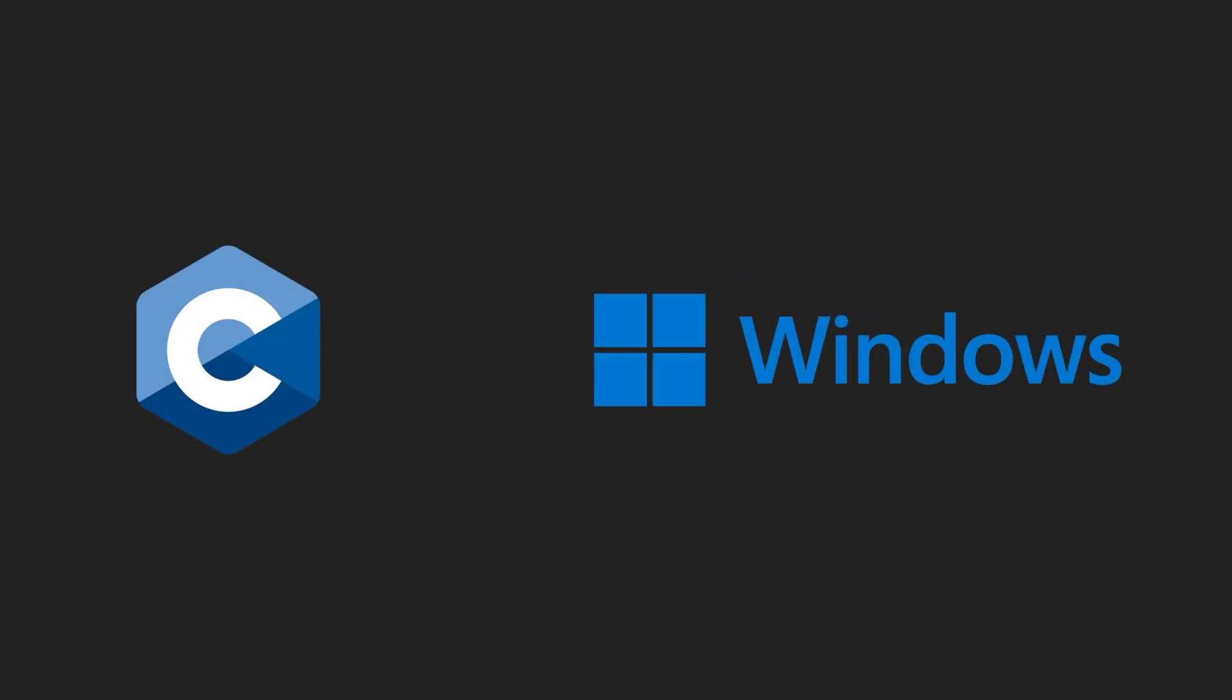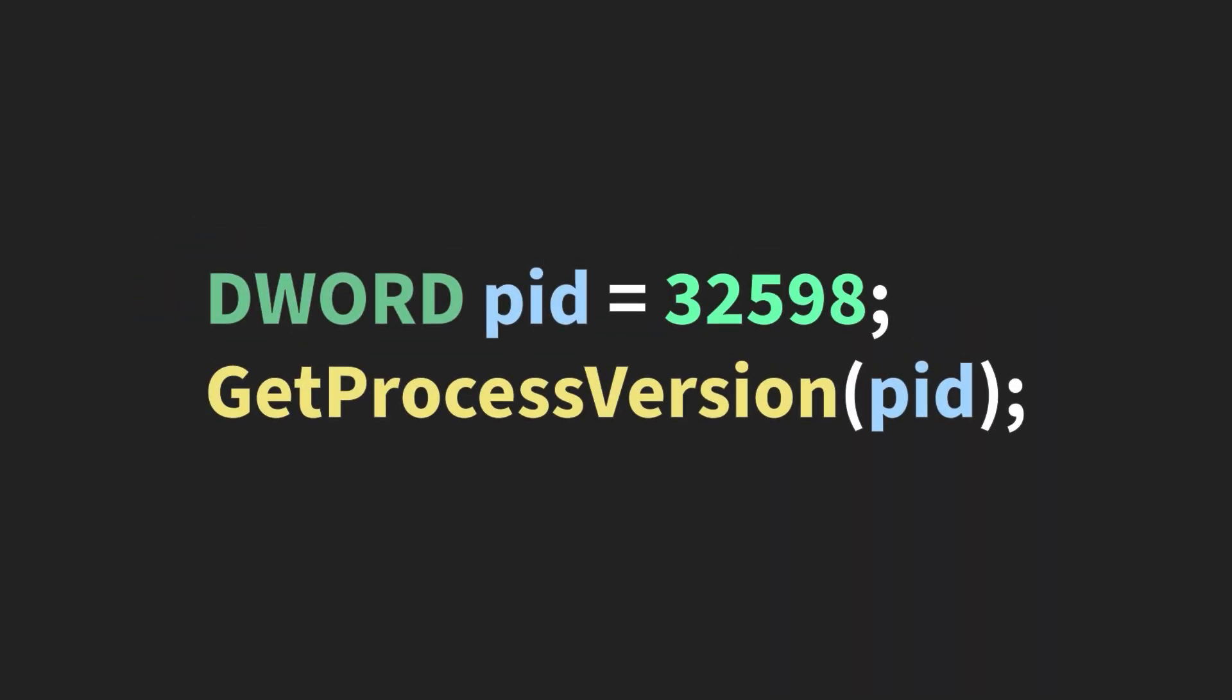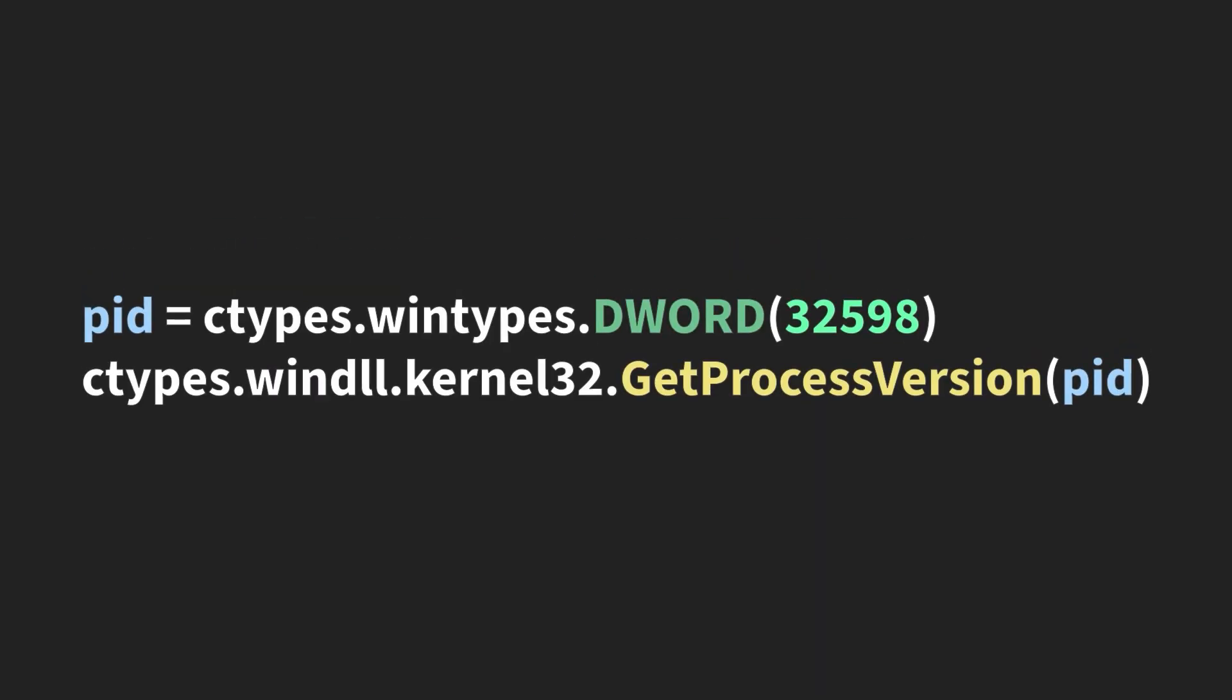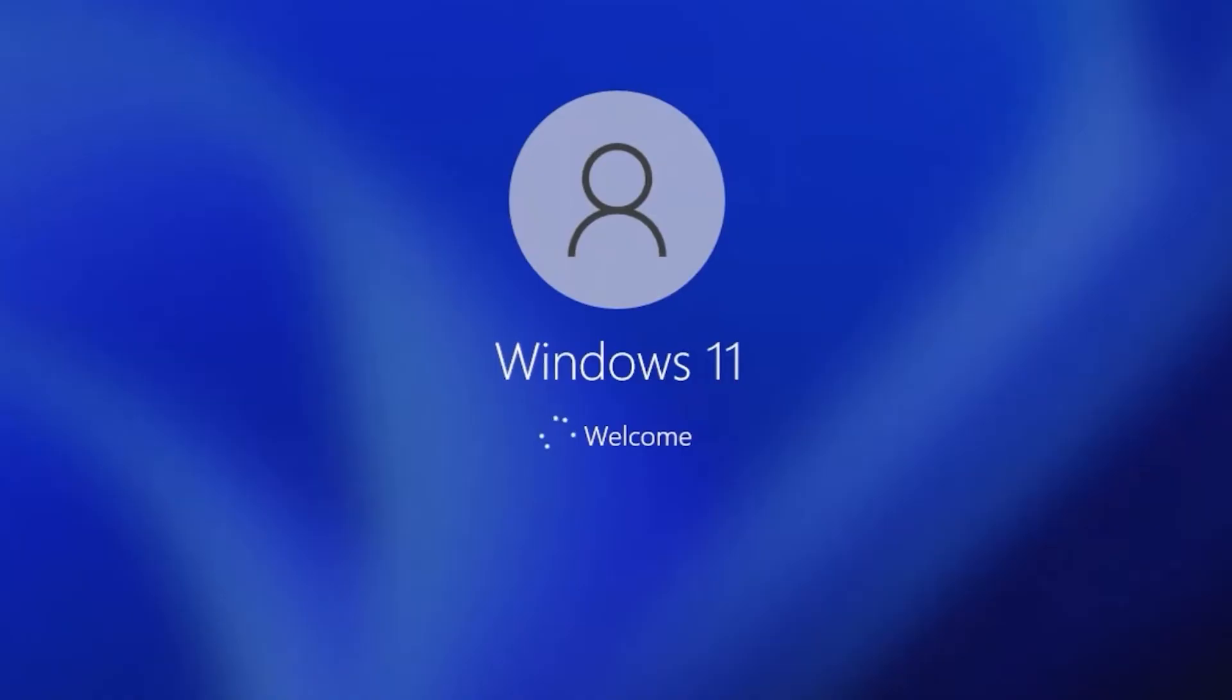However, the catch is that a working knowledge of C and the Windows API is a must. We'll actually be using C types and functions, so there's no way around learning the basics.